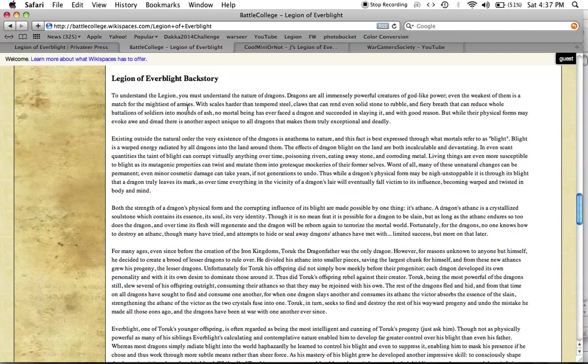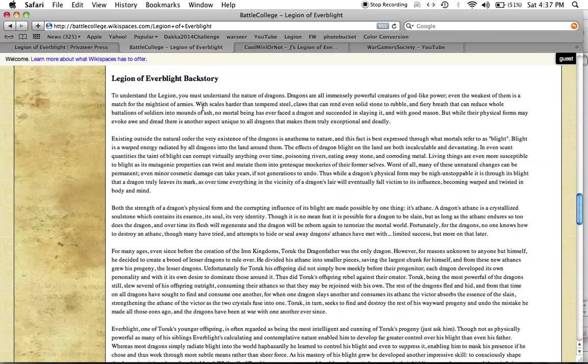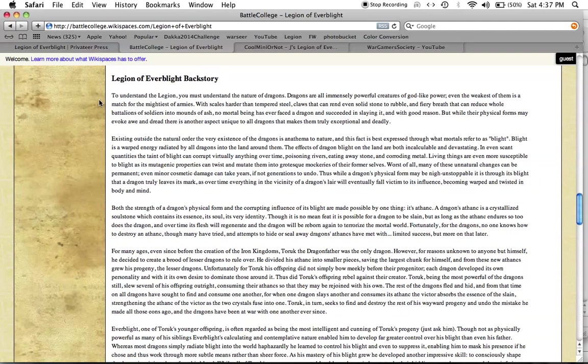Now, to understand the Legion of Everblight, you must understand the nature of dragons. Dragons are all immensely powerful creatures of godlike power. Even the weakest of them is a match for the mightiest of armies. With scales harder than tempered steel, claws that can rend even solid stone to rubble, and fiery breath that can reduce whole battalions of soldiers into mounds of ash, no mortal being has ever faced a dragon and succeeded in slaying it, and with good reason.